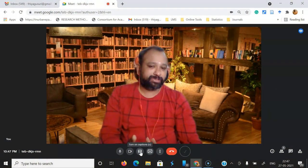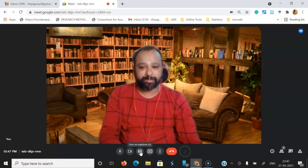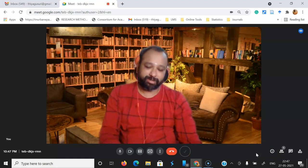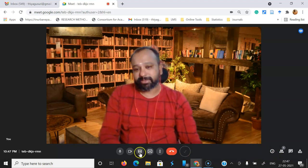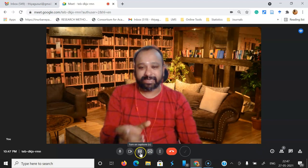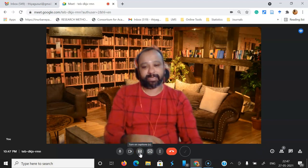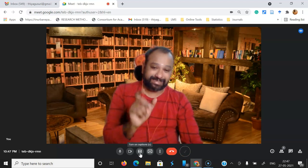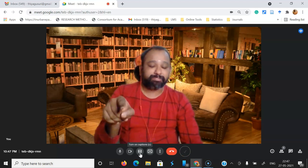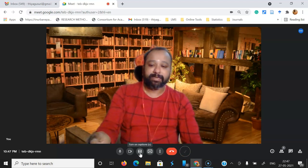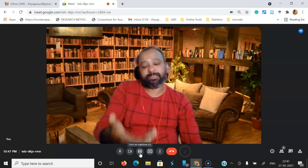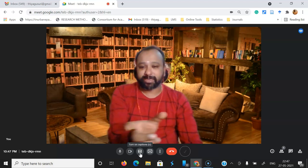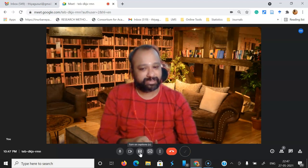Previously, the 'Turn on captions' option was in the right corner. But now it's placed near the turn off/on camera button in the center. They've given a 'Turn on captions' shortcut — just press C. Automatically, whatever is spoken by the resource person or participants, you can see the captions.